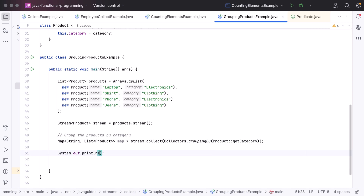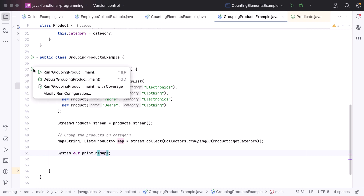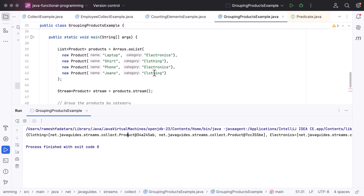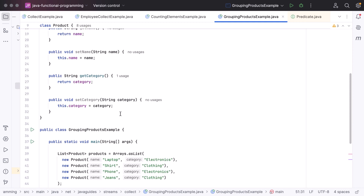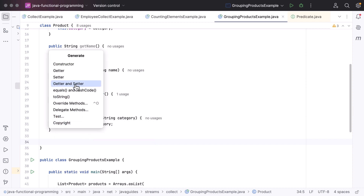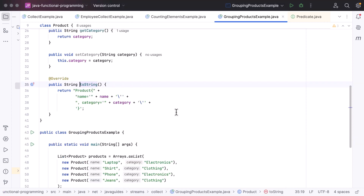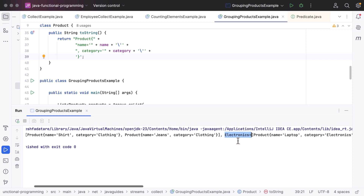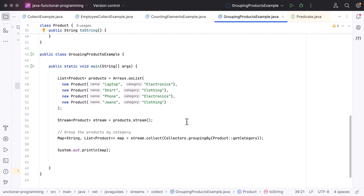Next, let us add a System.out.println() to print the map, and run the program. You can see the output: the clothing category has two products — shirt and jeans — and the electronics category has two products — laptop and phone. To print this more readably, let us generate a toString() method in the Product class, selecting these fields. After rerunning, the output clearly shows both categories with their respective products. This is how we use the collect() method along with Collectors.groupingBy() to group products by category.